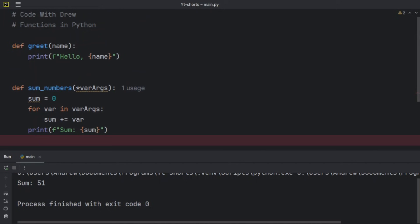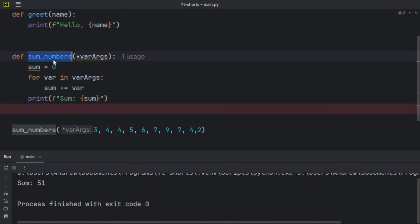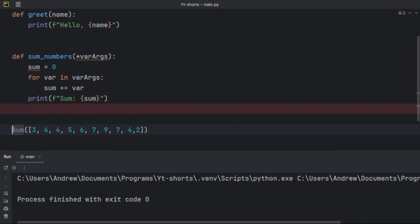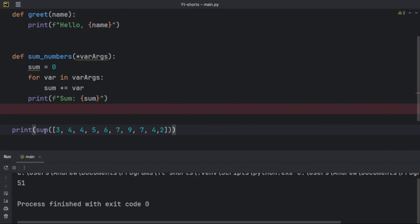Finally, functions have two classifications: user-defined functions and built-in functions. Built-in functions are already built into Python by the developers of the language. User-defined functions are defined by the user — like our `sum_numbers` function. An example of a built-in function that does the same thing is `sum()`. I can pass a list to it and print the result — we get `51`, the same answer. This function is built-in, while `sum_numbers` is user-defined.